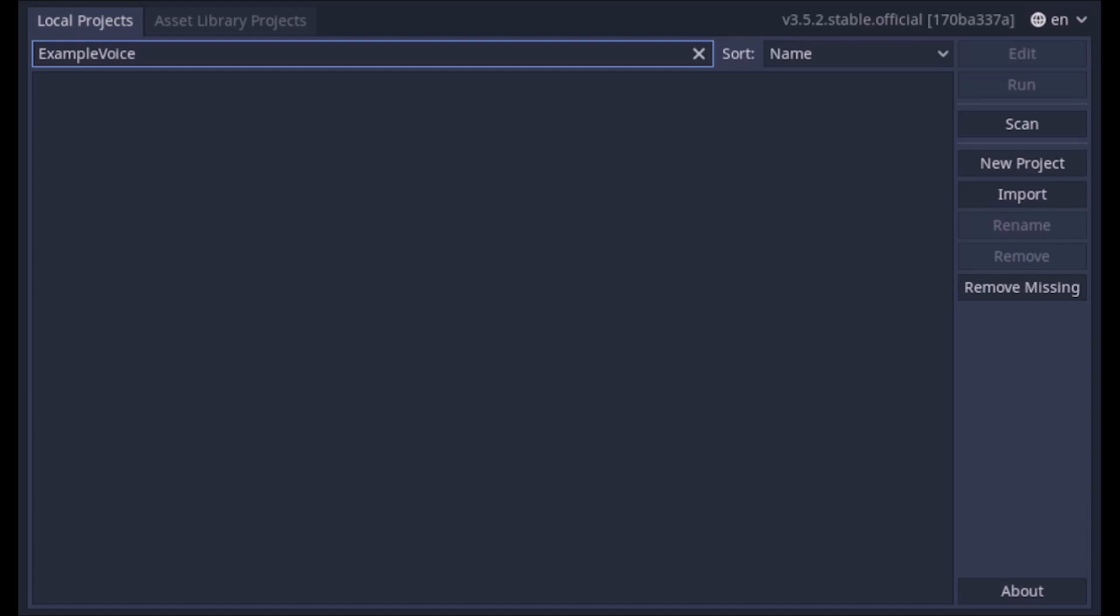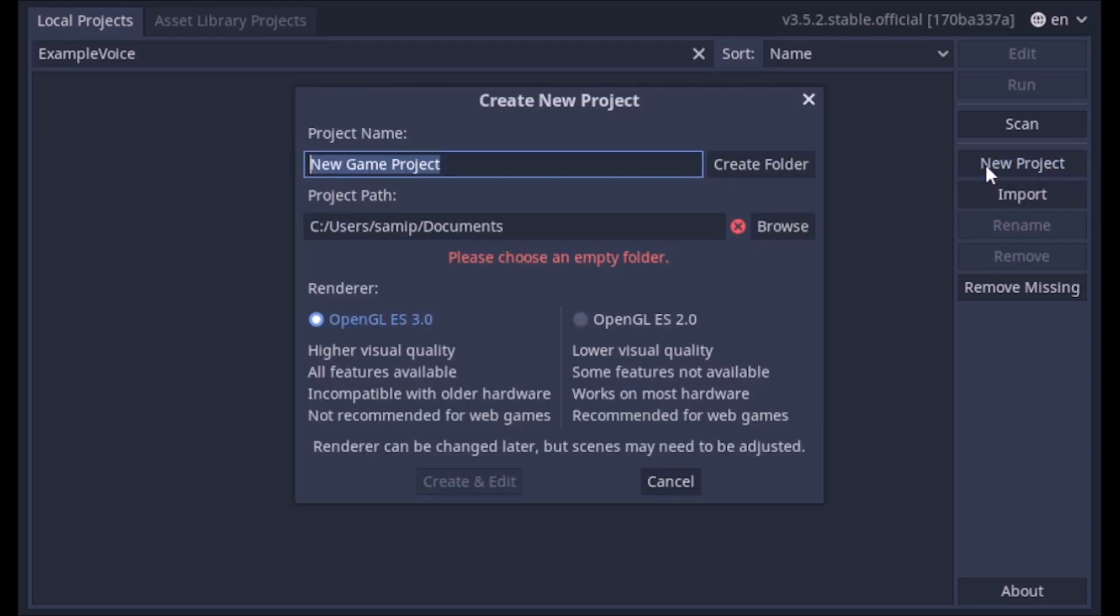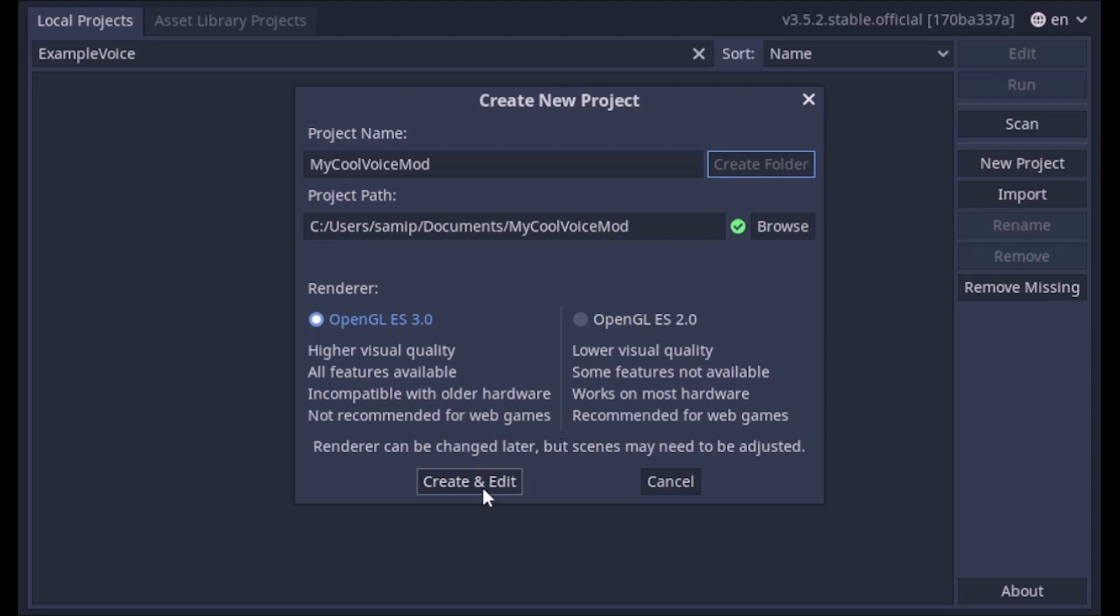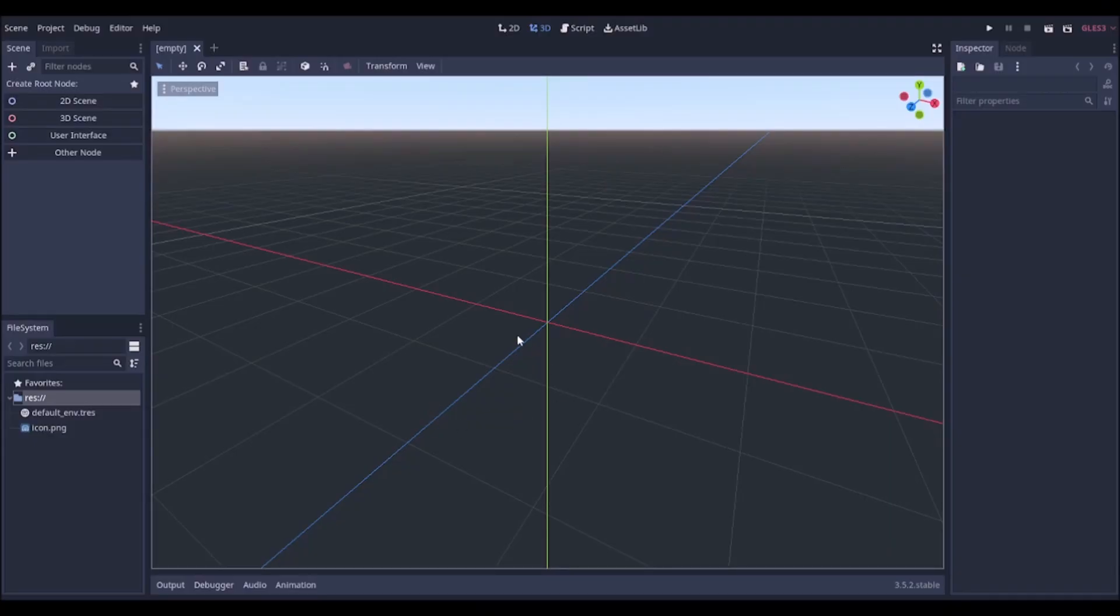Okay, so first we're going to make the project. So you open up Godot, and you choose New Project. Just name it whatever kind of voice you want to make. This will be the name of your mod. And choose Create Folder.